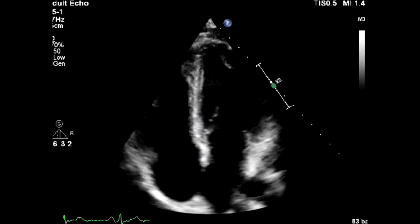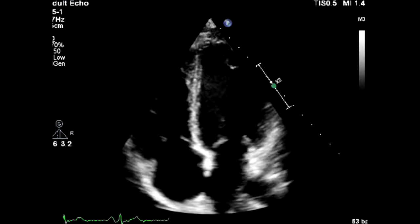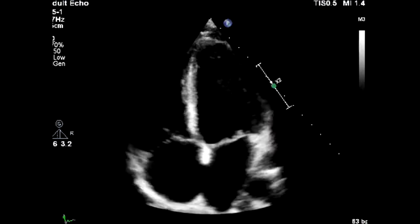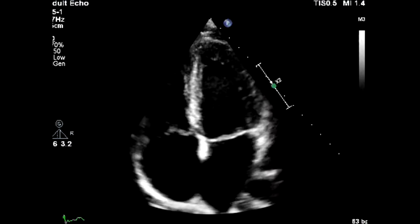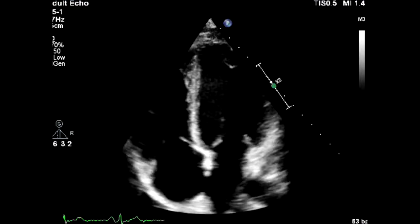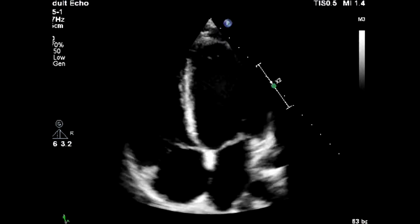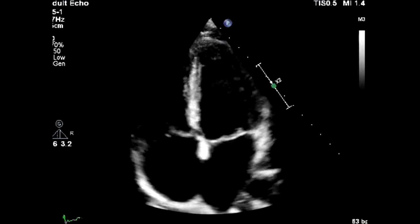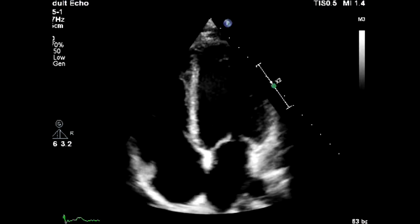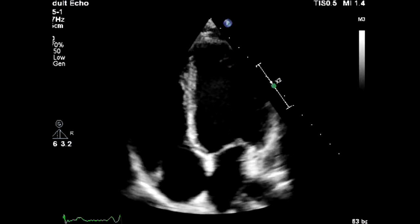The most common reason for referral to echocardiography is left ventricular function. The assessment of left ventricular function is extremely important and the base for many decisions in cardiology. Normally, we judge the left ventricular function by estimating the ejection fraction. When the function of the heart is impaired, the ejection fraction will fall.